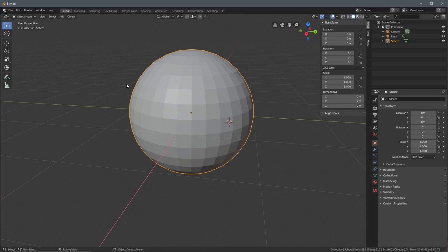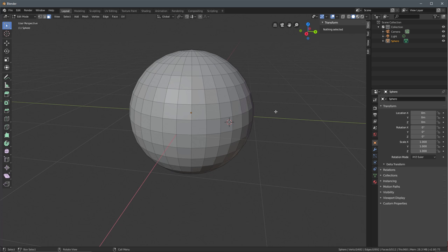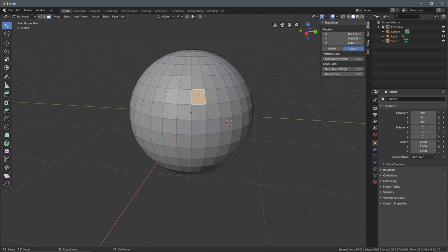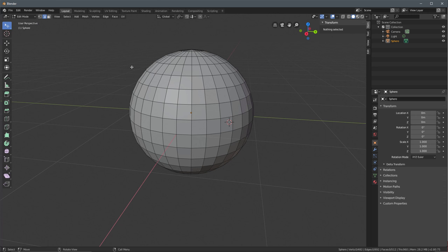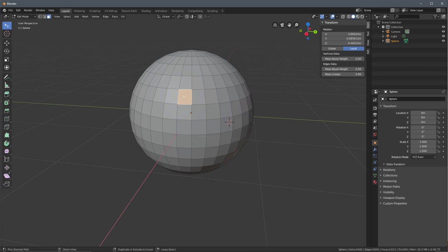I'll left-click to select the sphere object and hit Tab on the keyboard to jump into edit mode. The sphere is selected, so I'll left-click in an empty area of the viewport to deselect everything. At the top of the toolbar, I'll make sure the select and activate items option is chosen. I can left-click to select a face. I'm in face select mode — at the top you have vertices (1), edges (2), and faces (3), toggled with those number keys. To deselect, left-click in an empty spot or hold Control and left-click.